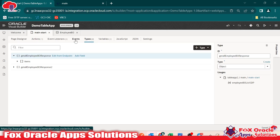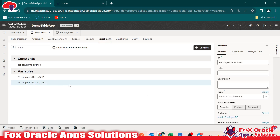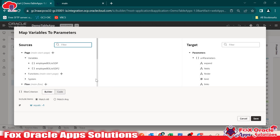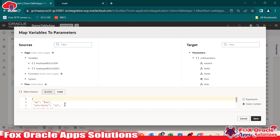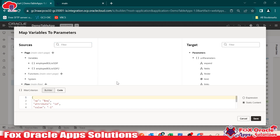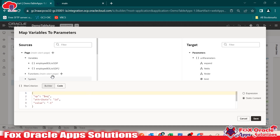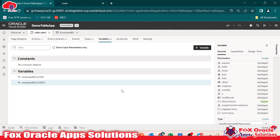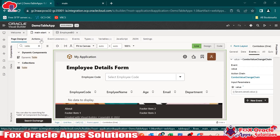If you go to the variable, here this is our variable, and this variable has the filter criteria. If you open this filter criteria — now when user will select the value, on that action chain we have to replace this filter criteria. If you go to the code, the actual criteria is: EmployBOListSDP2 dot filter criteria dot value equals to — here we have to replace minus one with the actual value, and the actual value we are getting from the parameters.